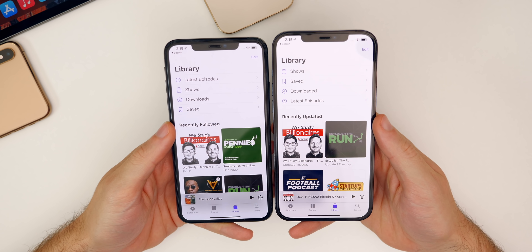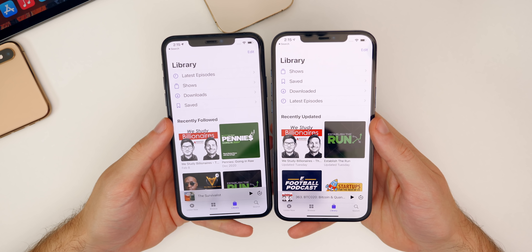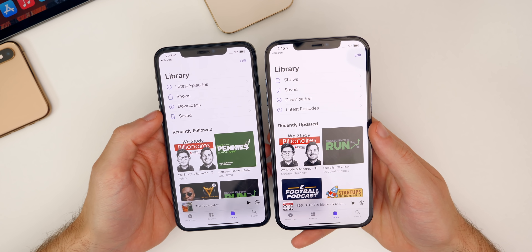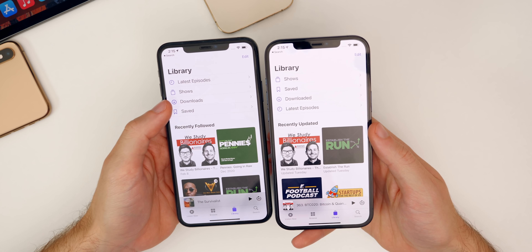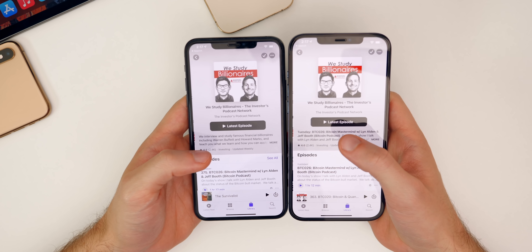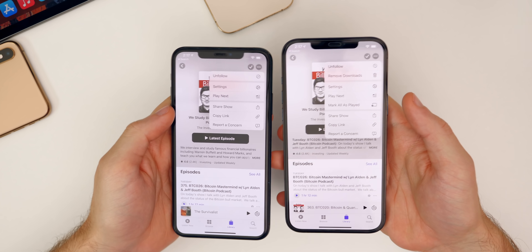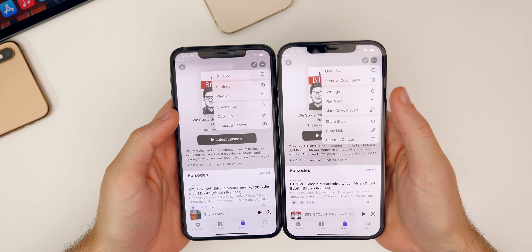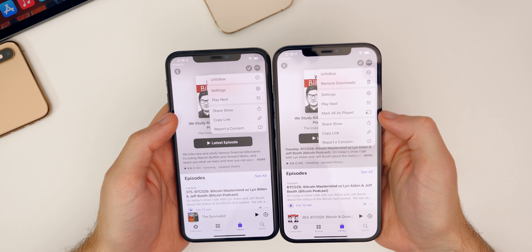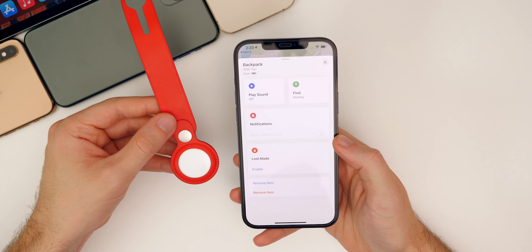In the Podcasts Library tab, a few things have changed: Shows is now at the top and Latest Episodes is at the bottom. It also changed from "Downloads" to "Downloaded." Inside a podcast, tapping the three dots in the top right reveals two new options: "Remove Downloads" and "Mark All as Played" — neither of which were present in iOS 14.5.1.